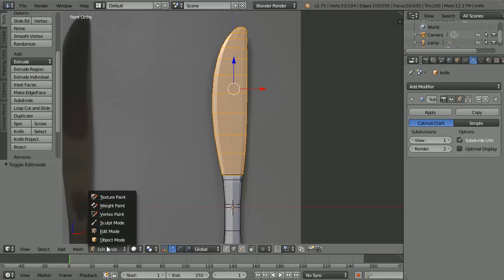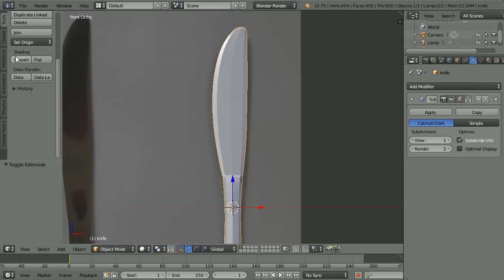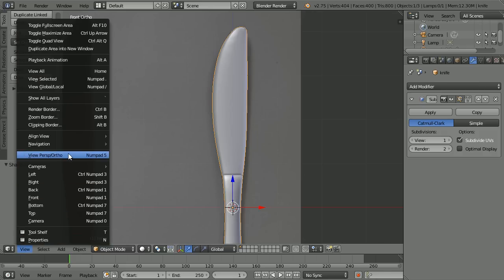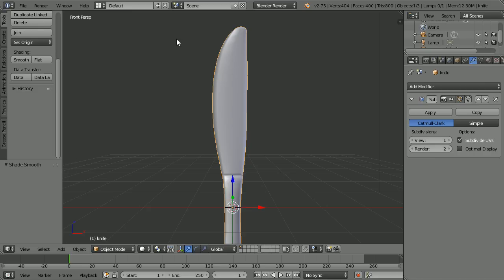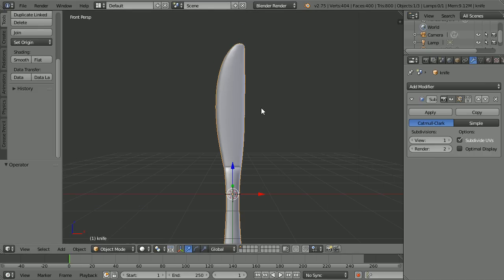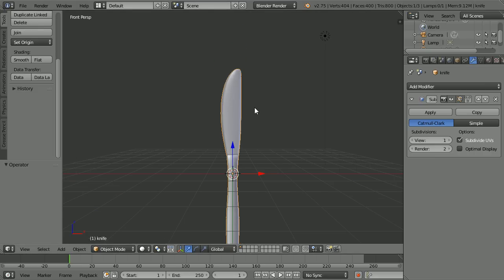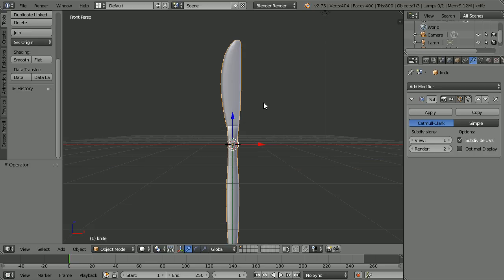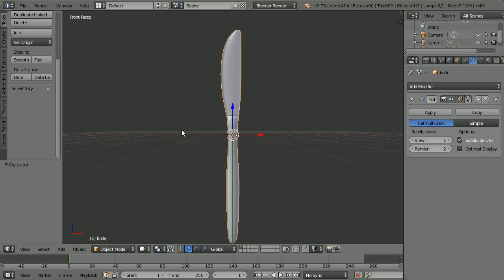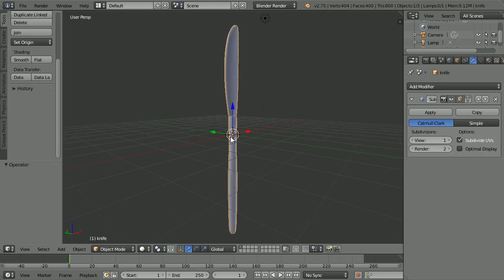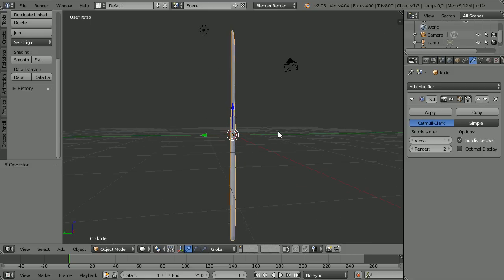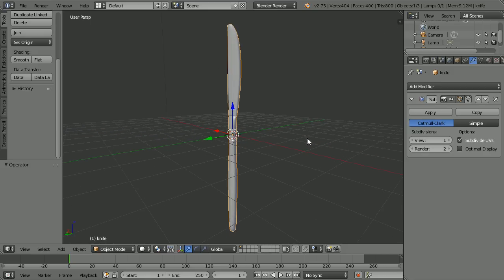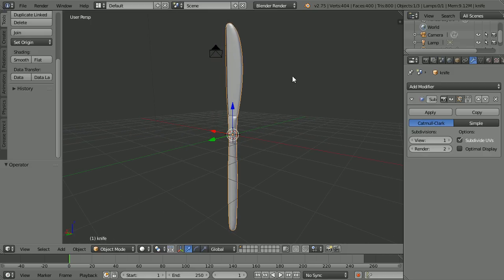Go into object mode, change shading to smooth, and change the view to perspective. That's the end of the tutorial. I'll put the image file and the finished model for you to download at my website, www.freemovies.co.uk. Click the link for Blender there. Thanks for watching and goodbye.